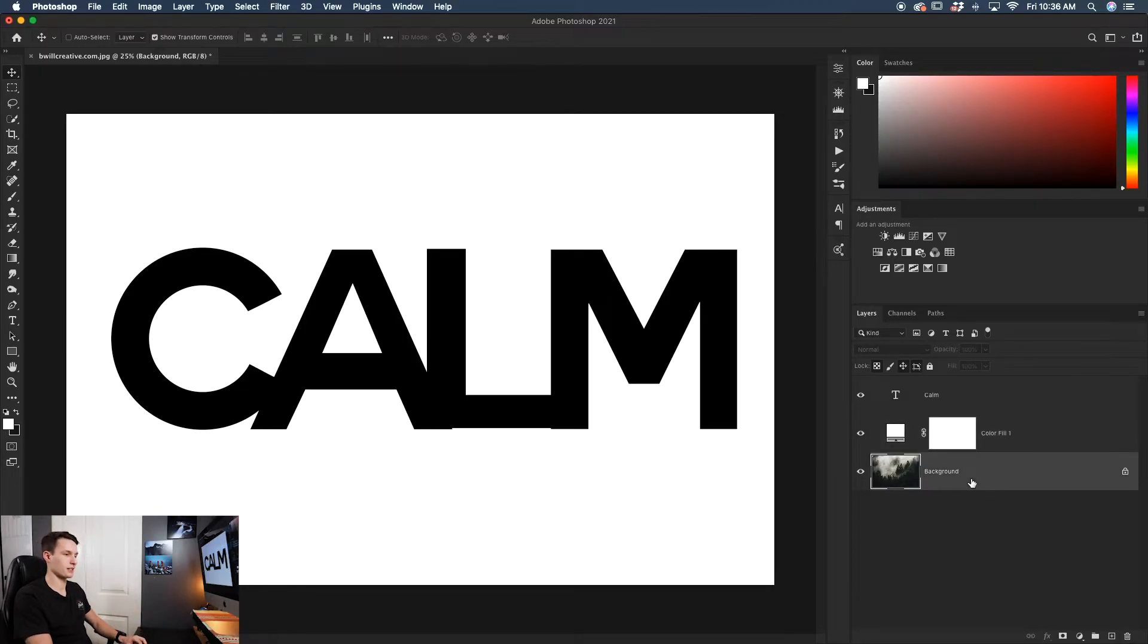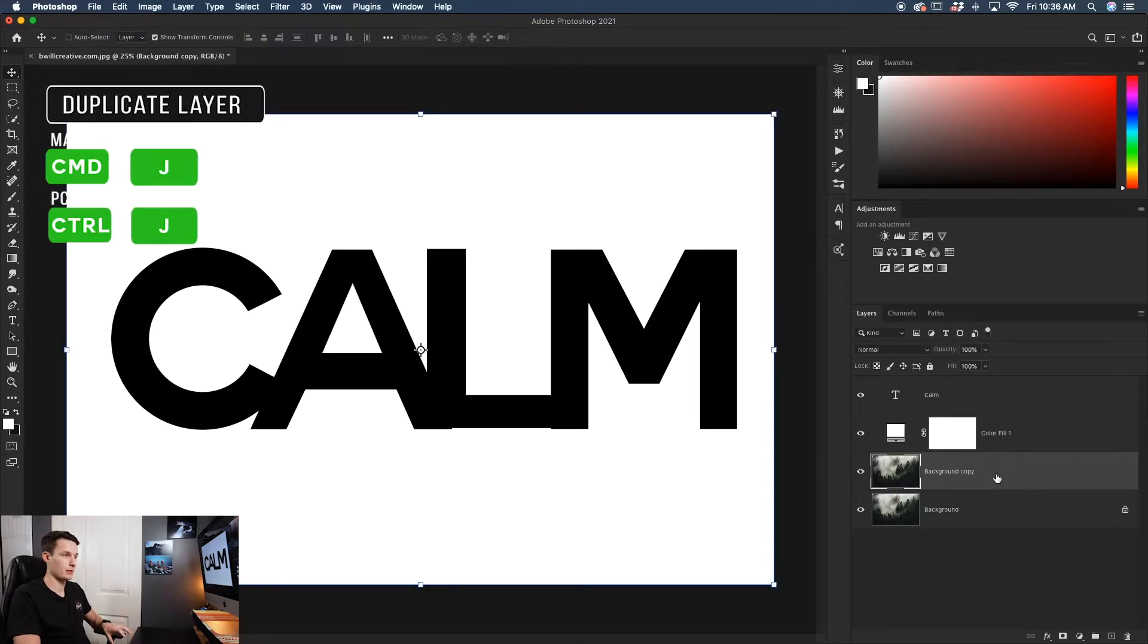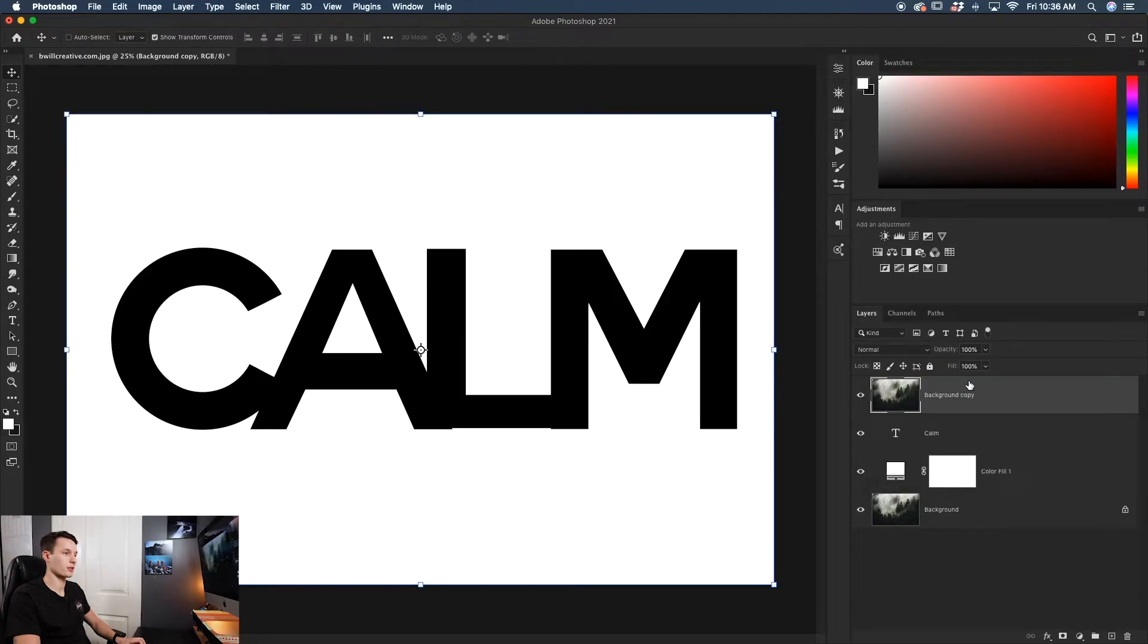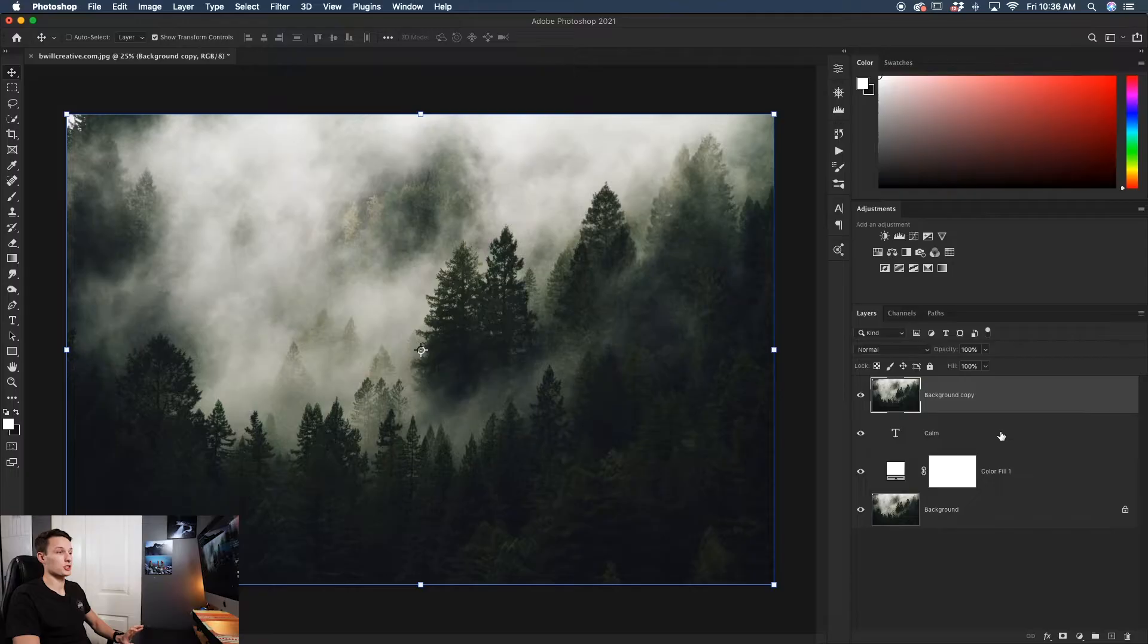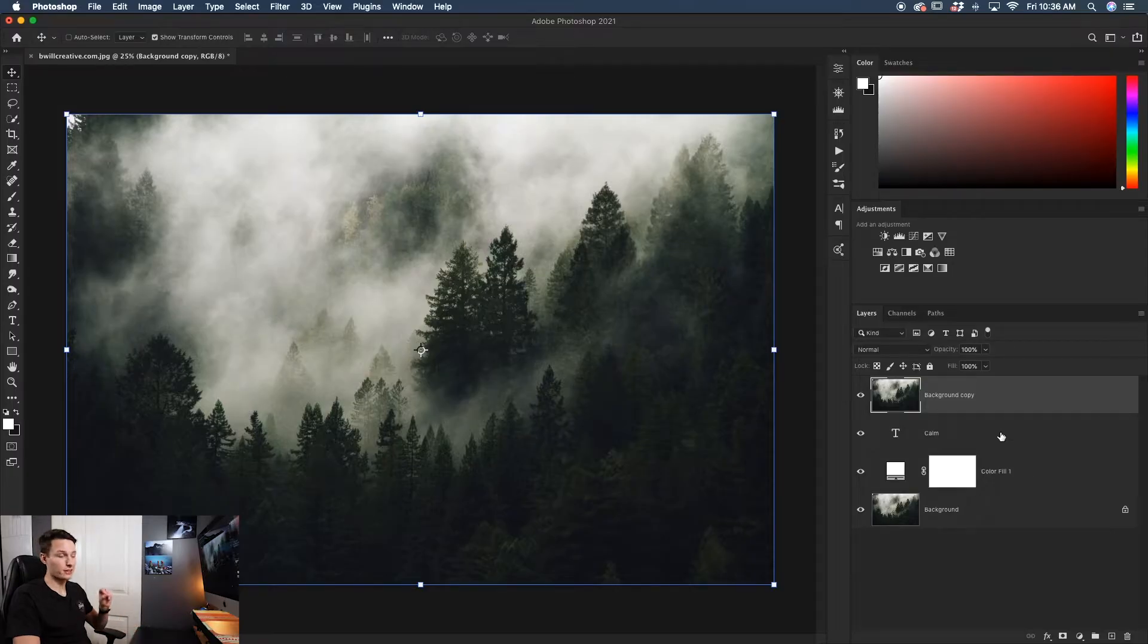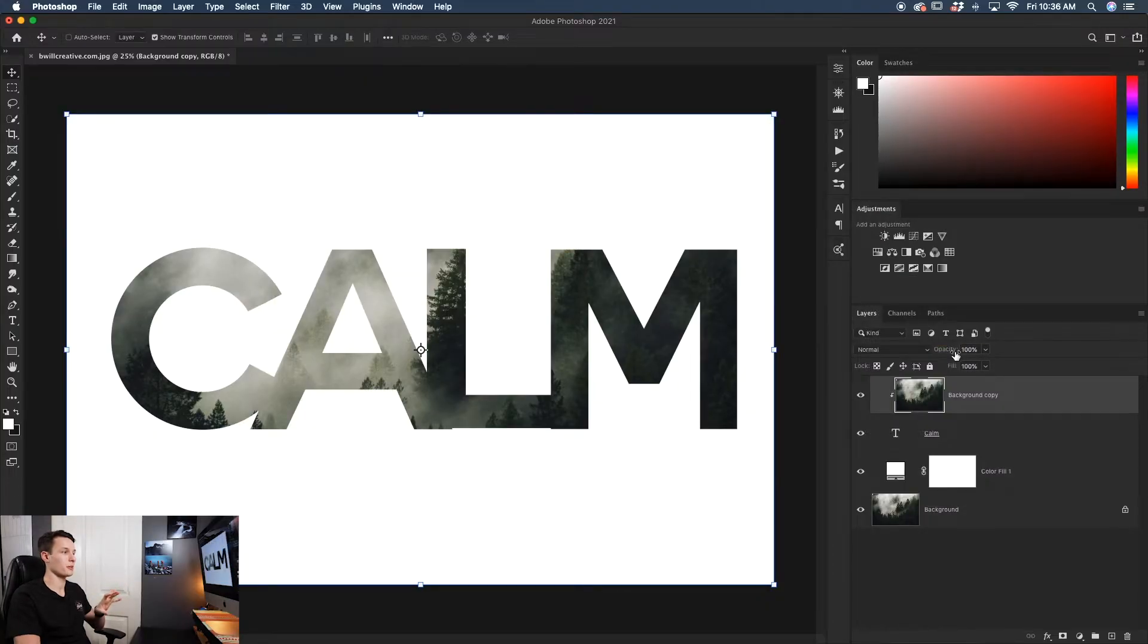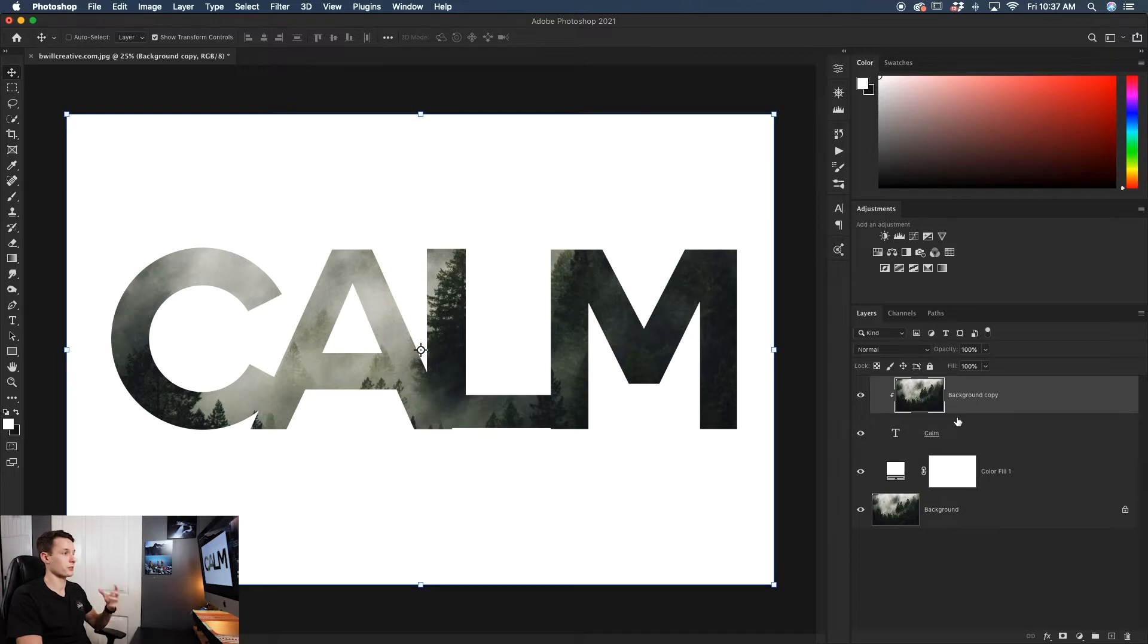The easiest way to do that is by duplicating the background layer by pressing Command or Control J. The background layer in this case is my image. I'm going to drag that to the top of my layer stack, directly above my text layer. Making sure it's directly above, I'll right-click on my image and go to Create Clipping Mask. That applies the image so it's only visible within the confines of my text. And now I've filled my text with an image. It's really as simple as that.